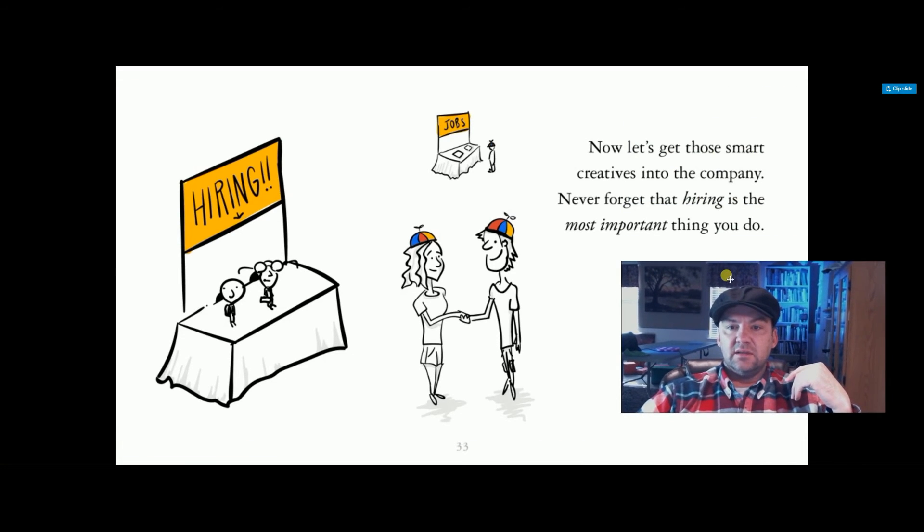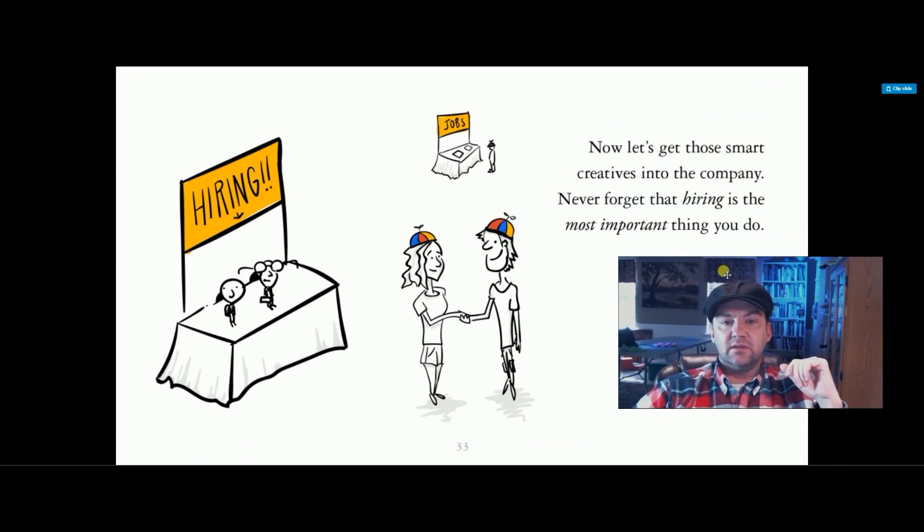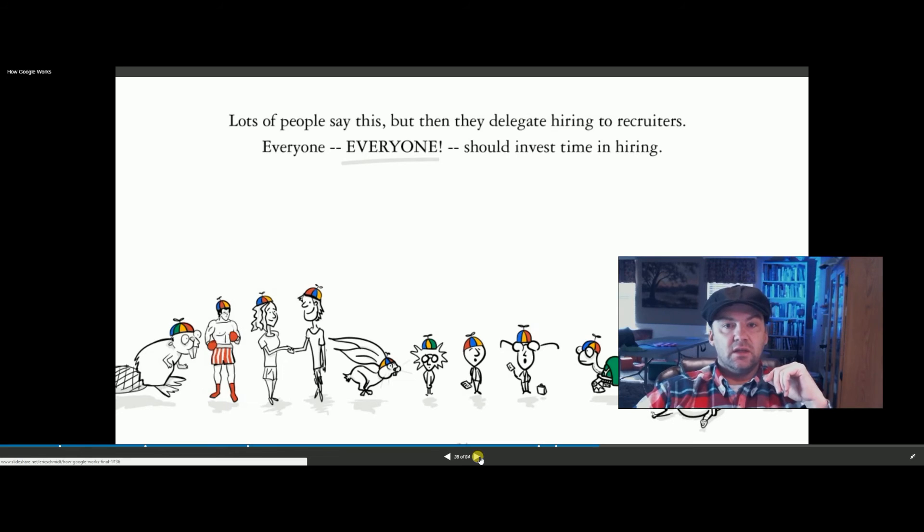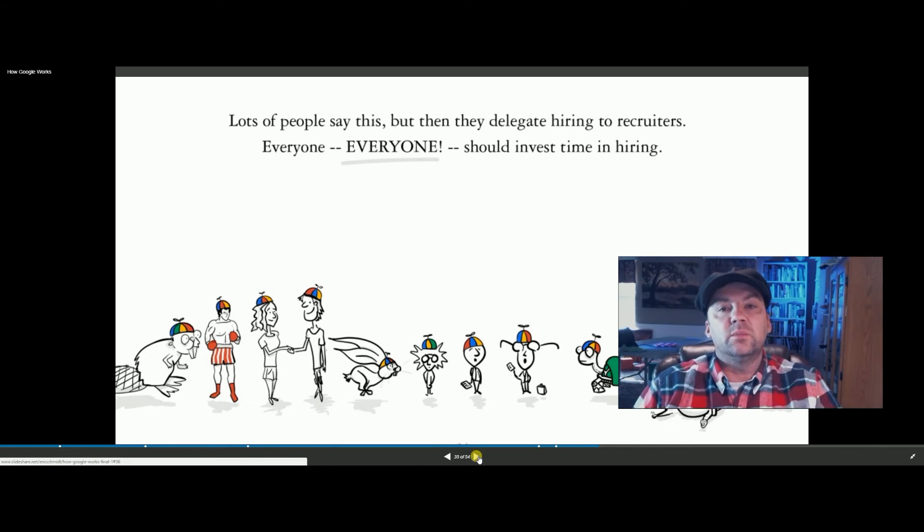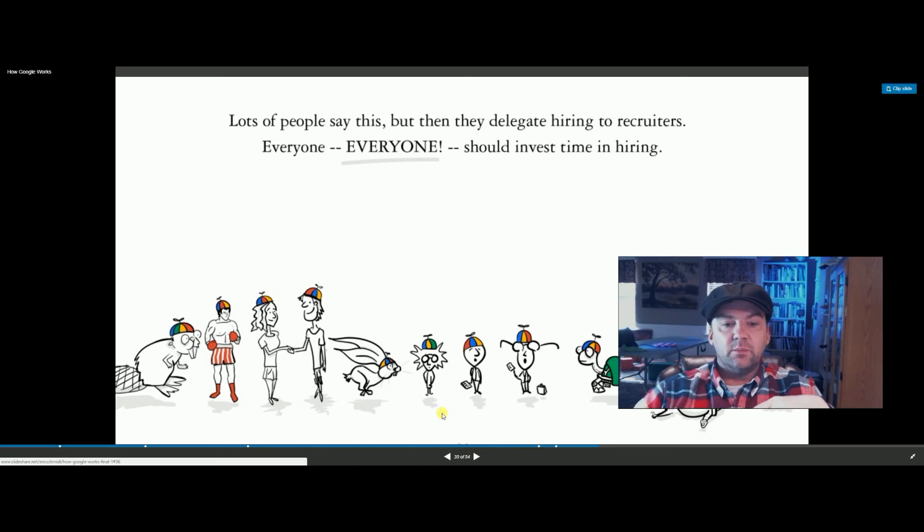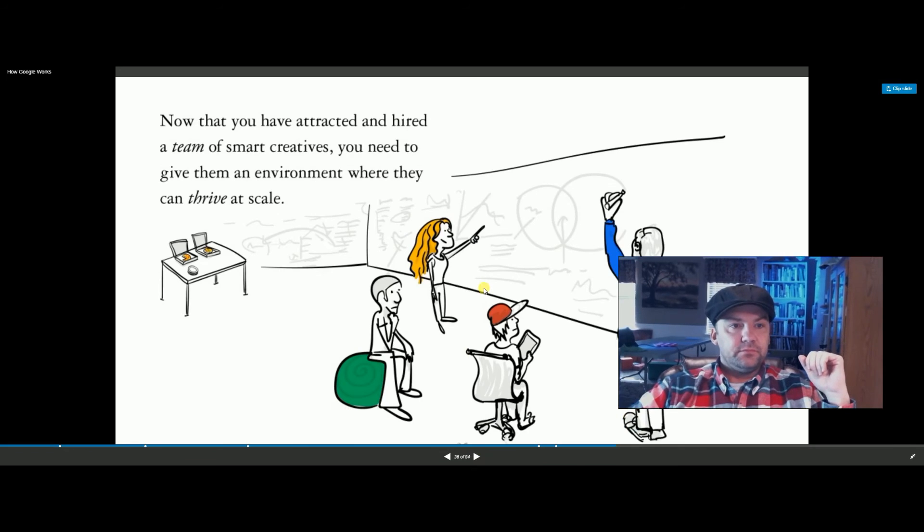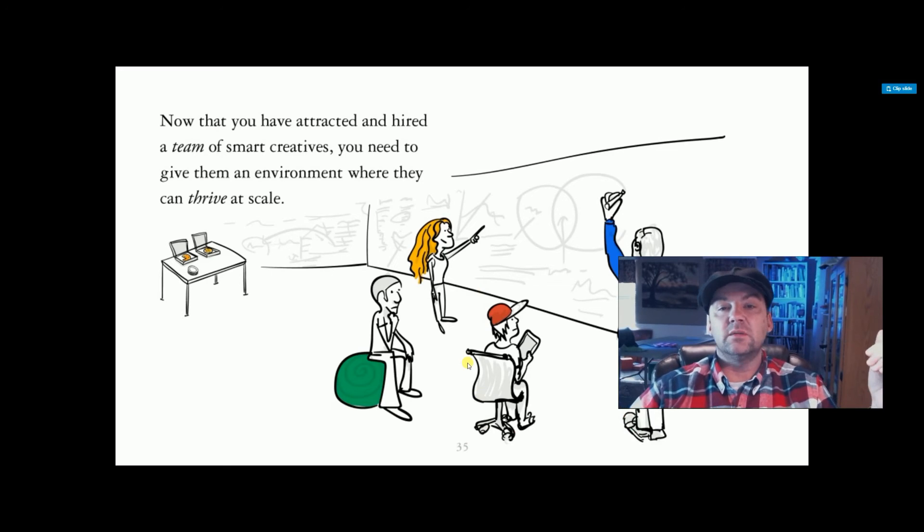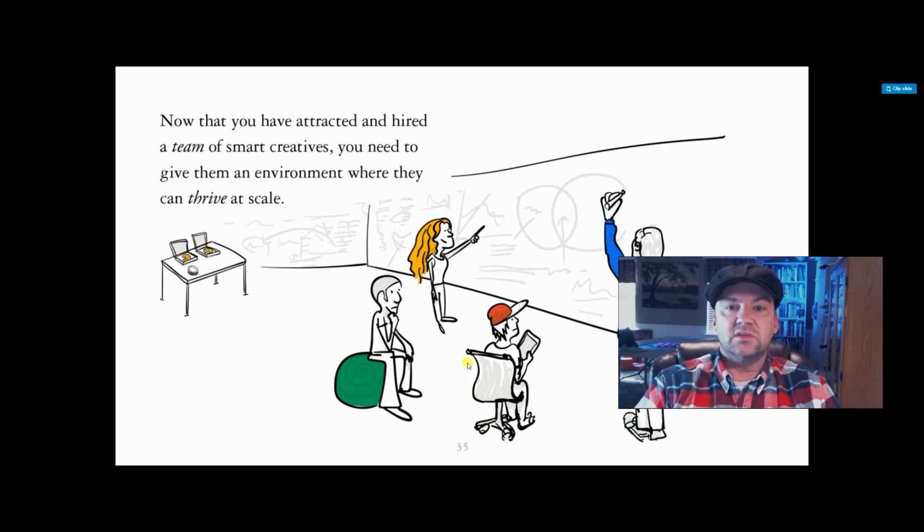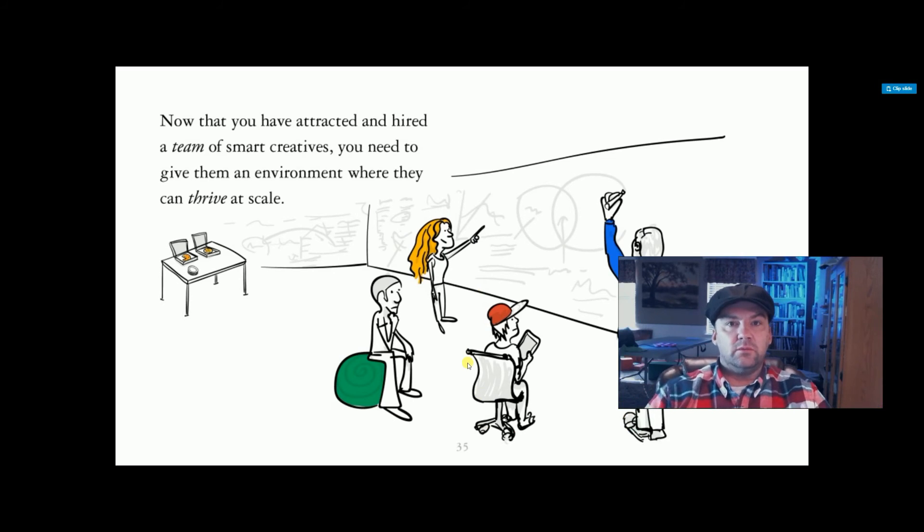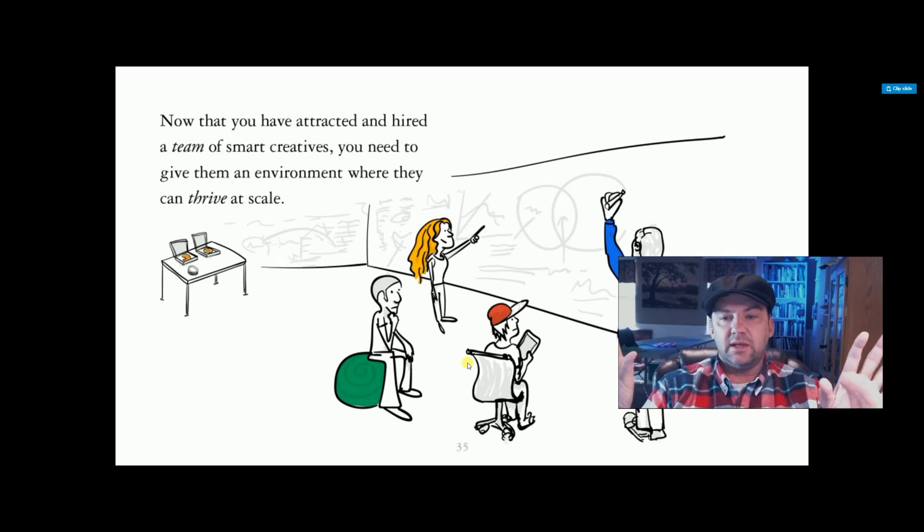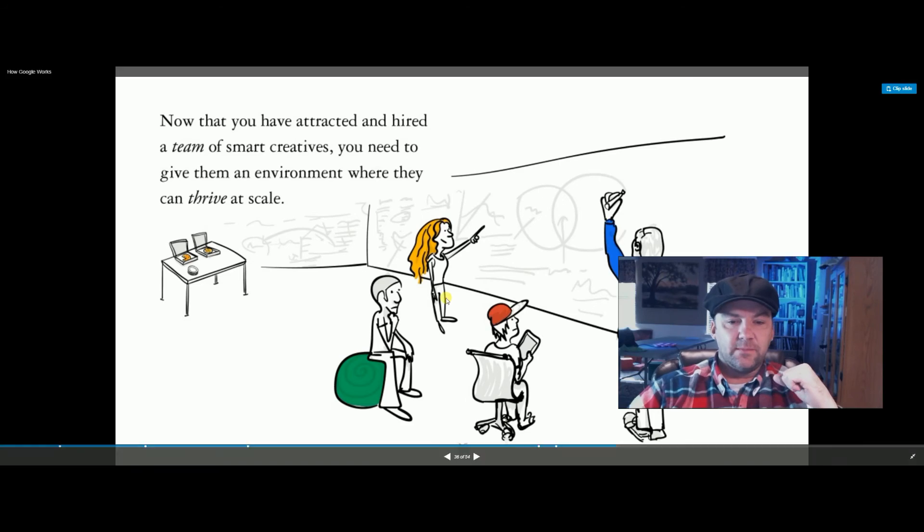Now, the smart creatives into the company never forget that hiring is the most important thing to do. Lots of people say this, but when they delegate hiring to recruiters, everyone should invest time in hiring. So they don't just have the HR people hiring. They're going to bring in more people to see if they fit within the company and that sort of thing. That's the idea. You're going to have a team of smart creatives, and they need to give them an environment where they can thrive at scale. What that means to me is they're not shoved in a cubicle, and they have to be there exactly eight hours, and they're just given instructions. They're given more freedom to walk around, read, study, the Google sort of beanbag stuff, which I actually kind of like, but it can still be tricky.